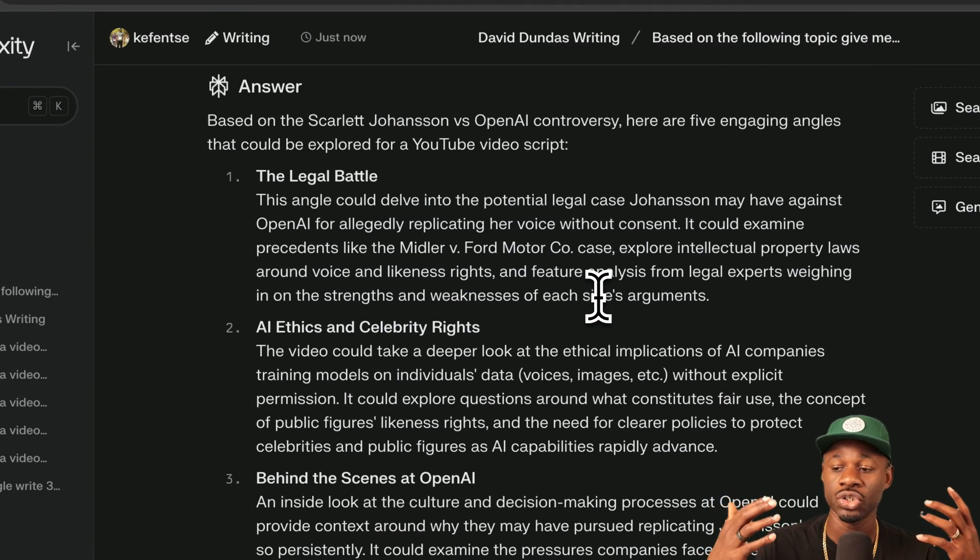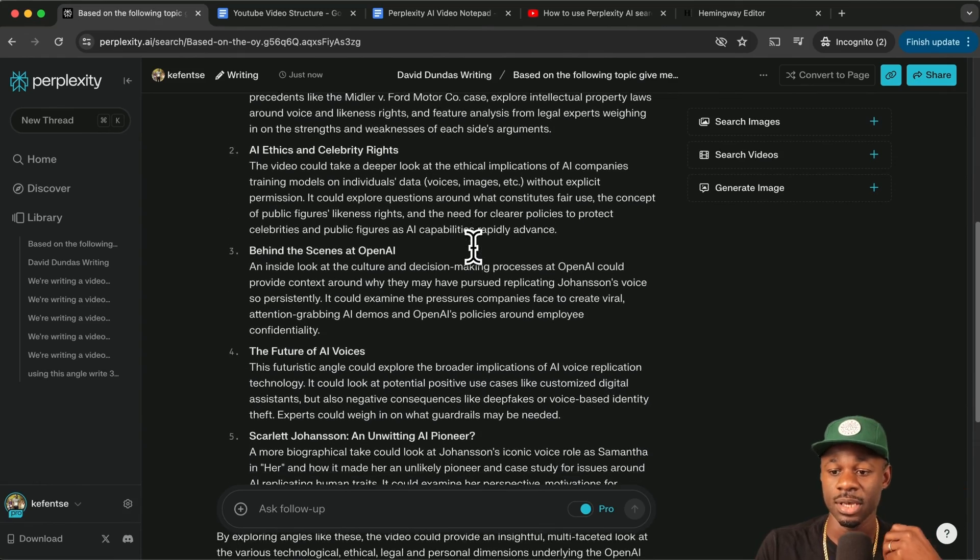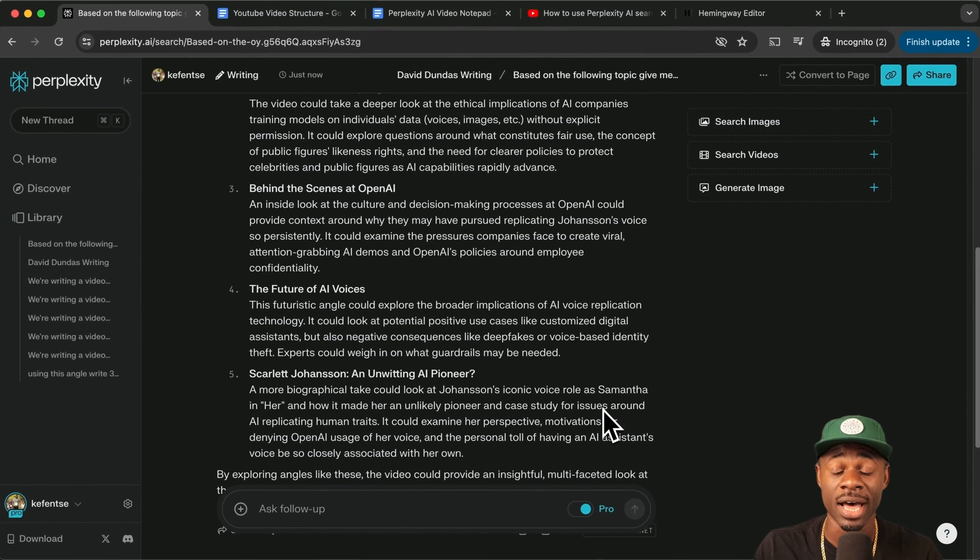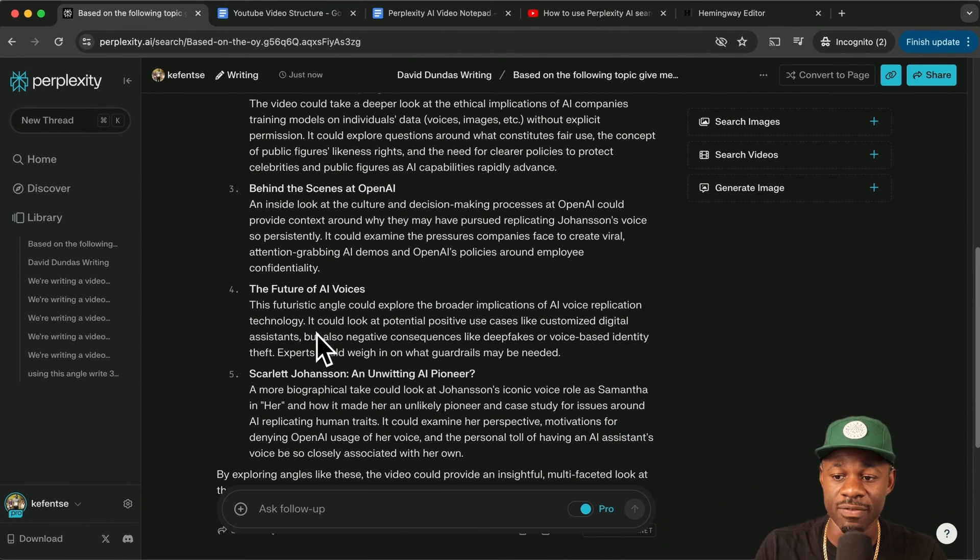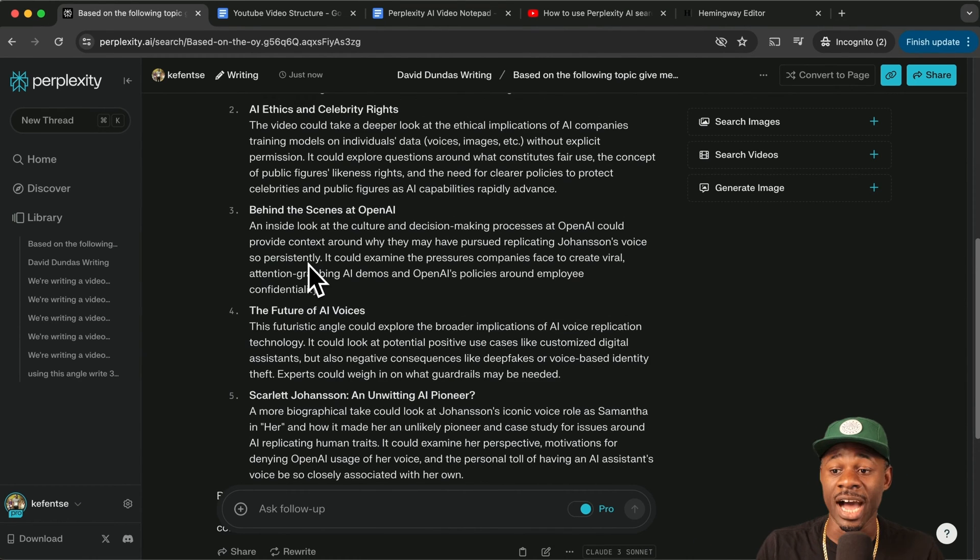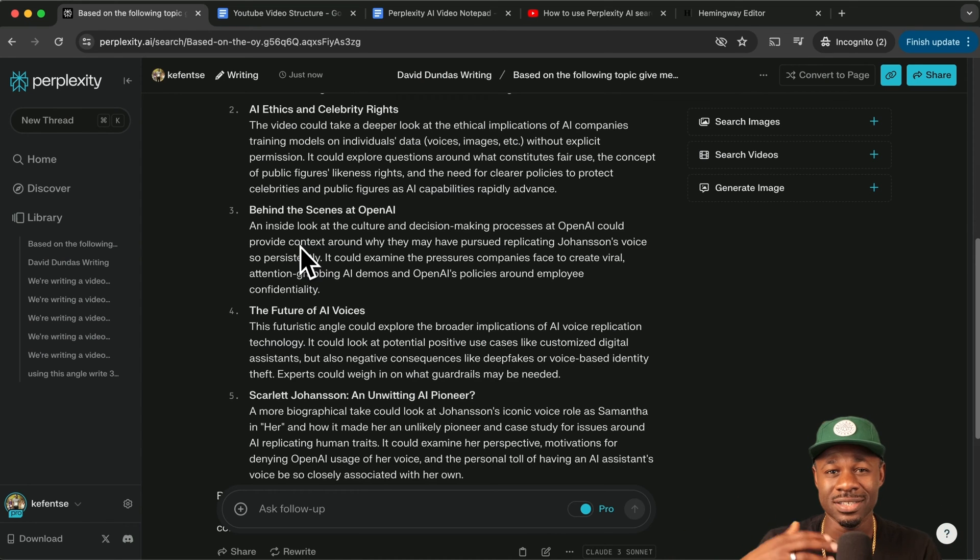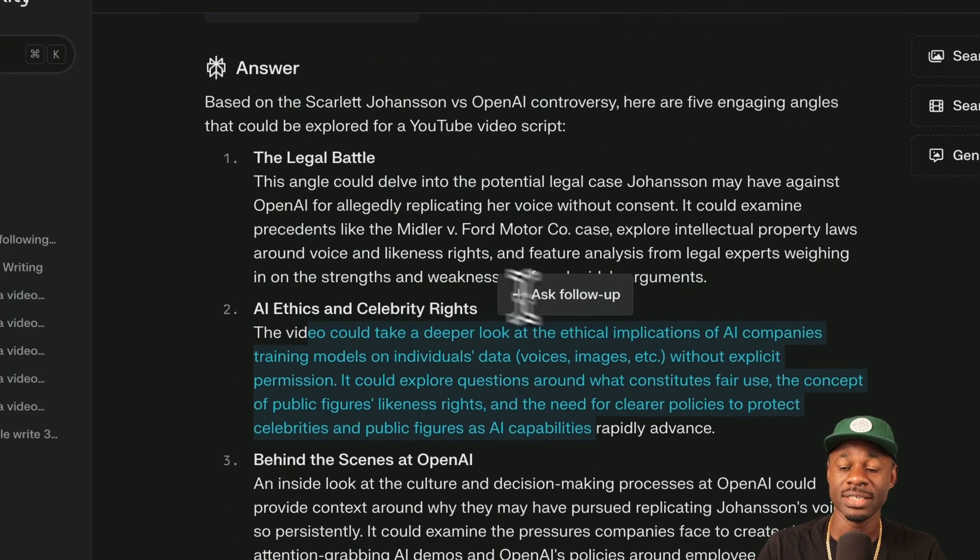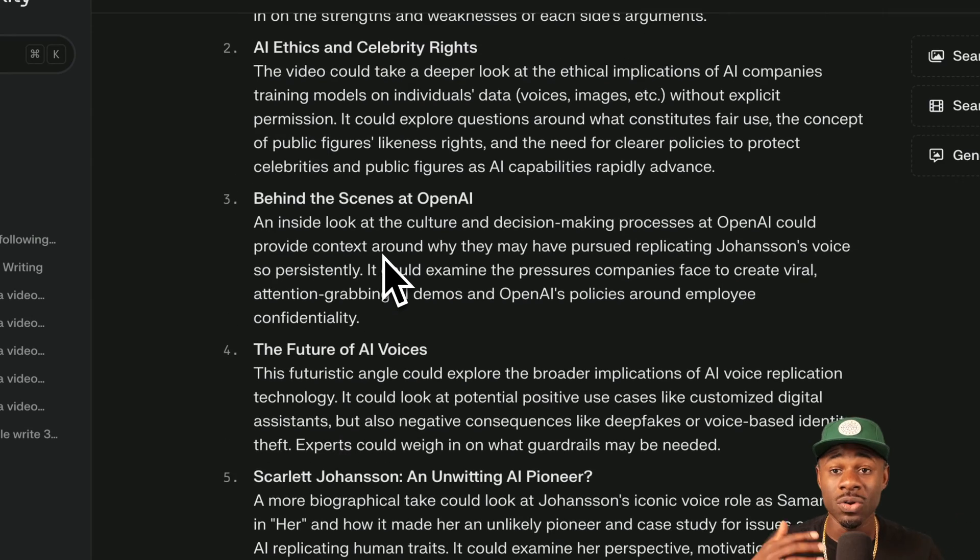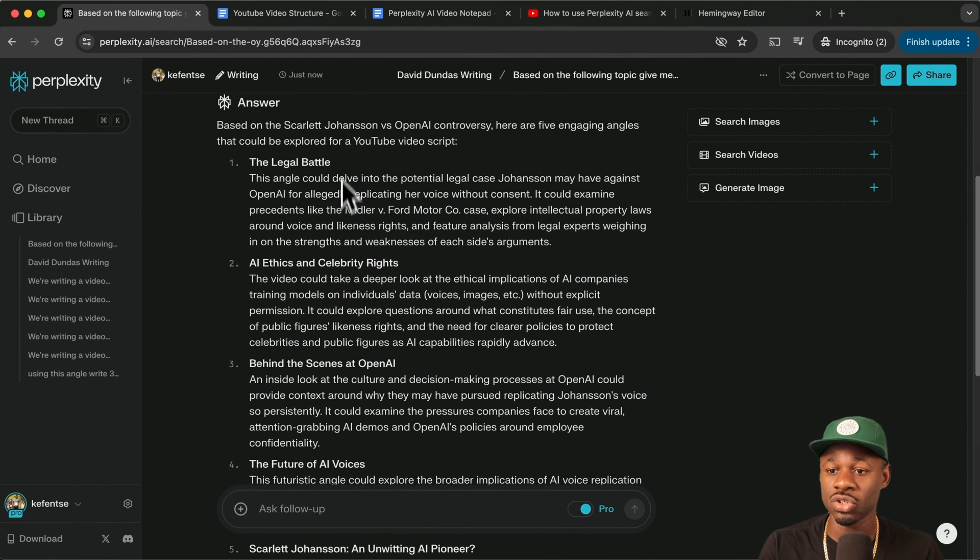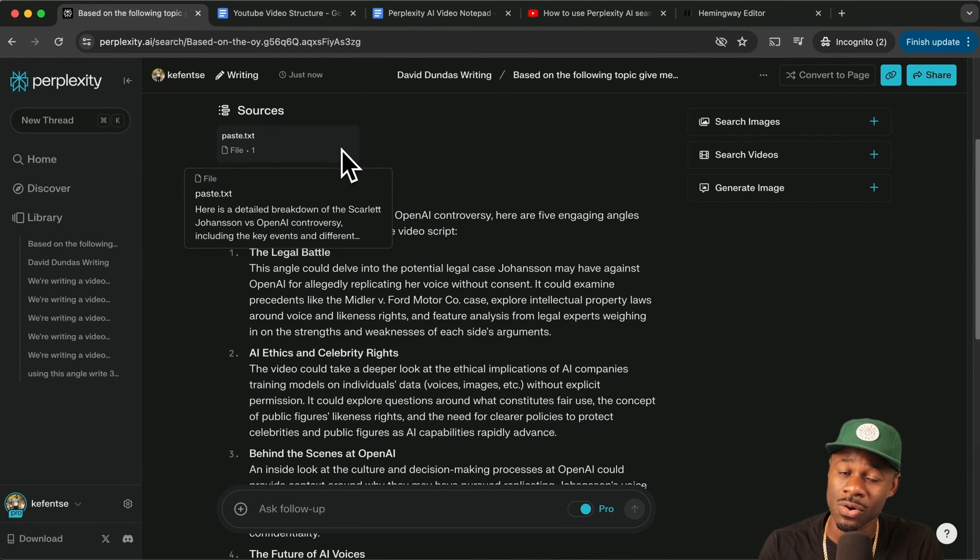You can approach your video from a number of different angles. This has given us five different angles. It is Scarlett Johansson, a pioneer and drawing the battle lines for AI versus Hollywood, the future of AI voices and voice replication technology, voice cloning. That's an interesting angle behind the scenes. What's the culture of open AI? Can they be trusted? That's a theme that seems to be popping up now by ethics and celebrity rights and legal battle. So you have all these different angles that you can take and you will decide which one you take. But I strongly suggest that you ask this question just to start brainstorming what the angle is if you don't already have one.